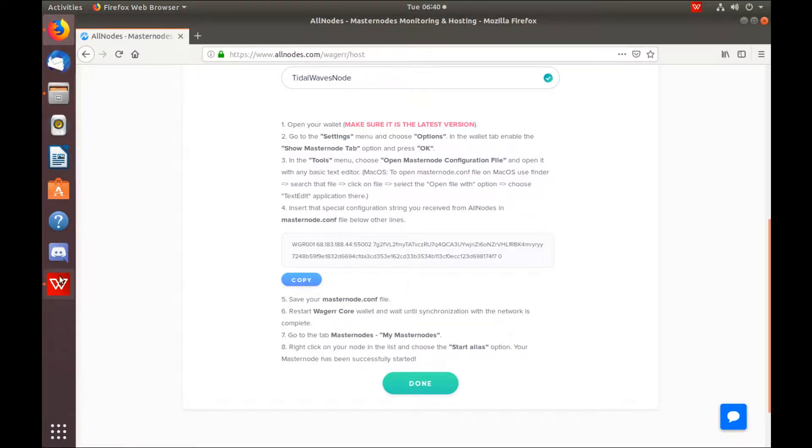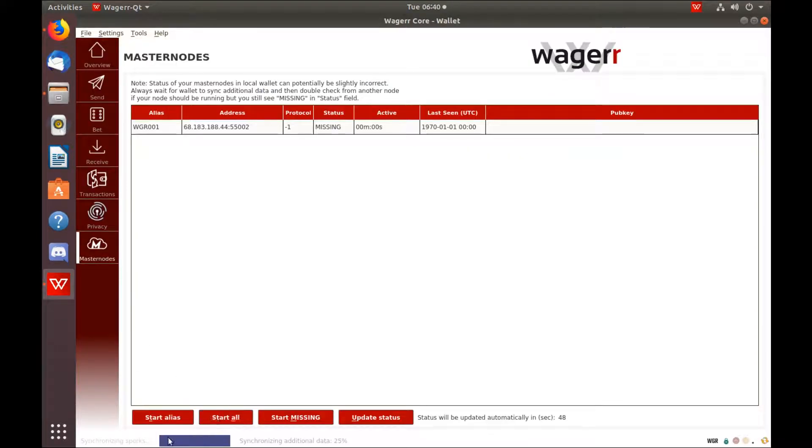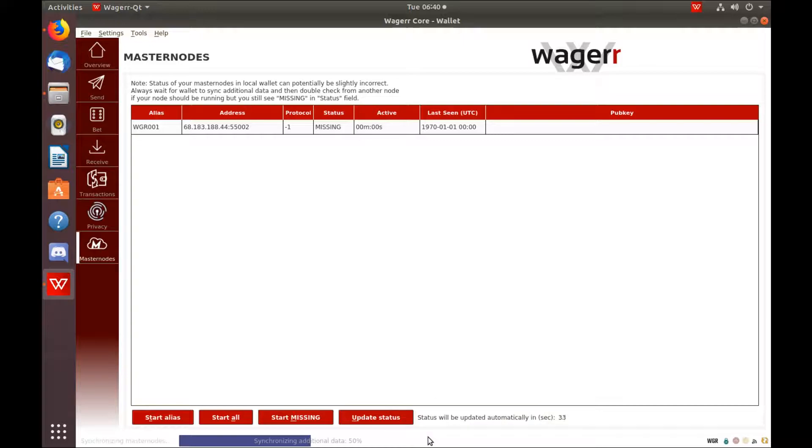Once the wallet comes back up, go to the Masternode tab. Wait for it to finish synchronizing. That's incredibly important otherwise this won't work.